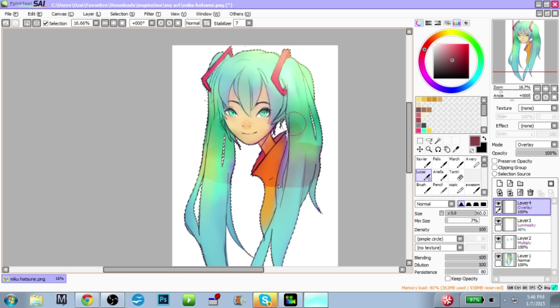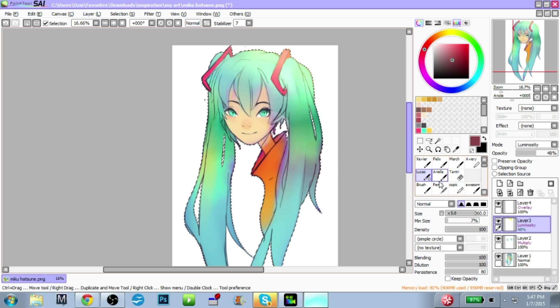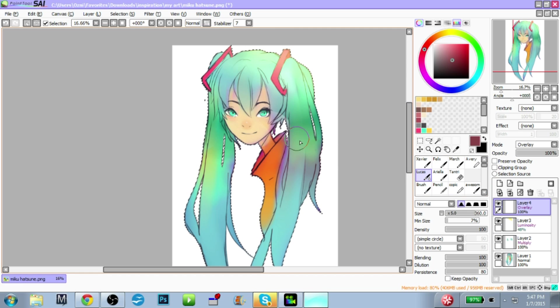Oh, Miku! Oh yeah, this is Hatsune Miku, if anyone was wondering, by the way. I have been in love with her since my weeaboo days of 6th and 7th grade — she was all I would draw, no joke. I still love drawing her, really.